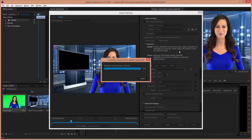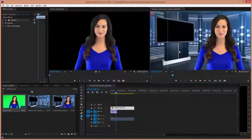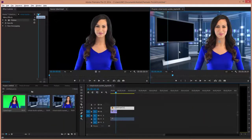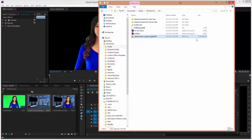Now that it's done encoding or exporting, let's take a look at the file. Now you can see that these files are extremely large. This is only a 30-second clip and it's over 6 gigs.